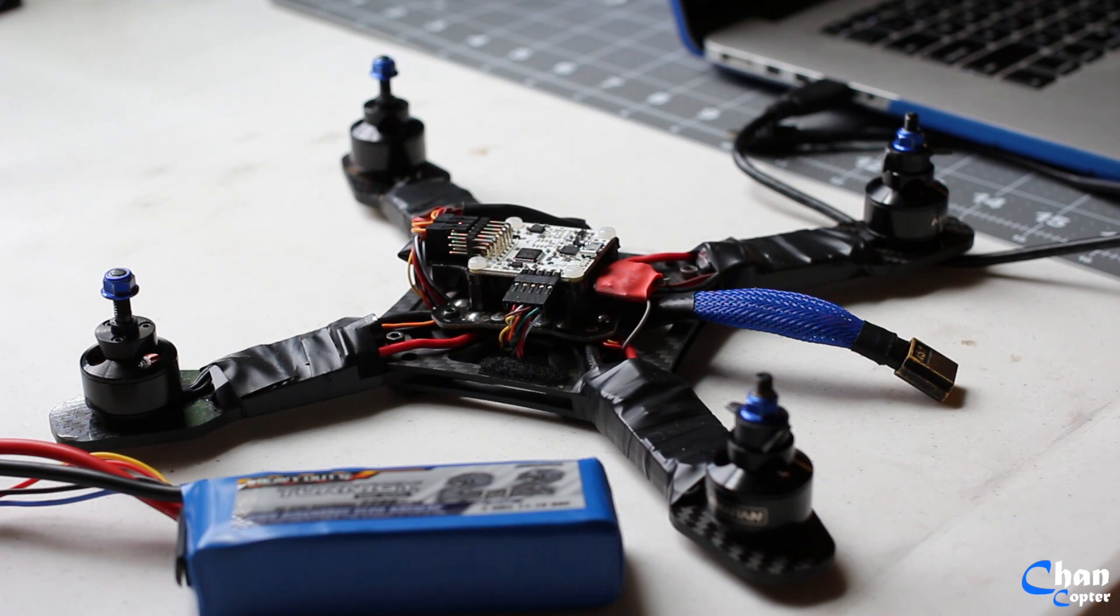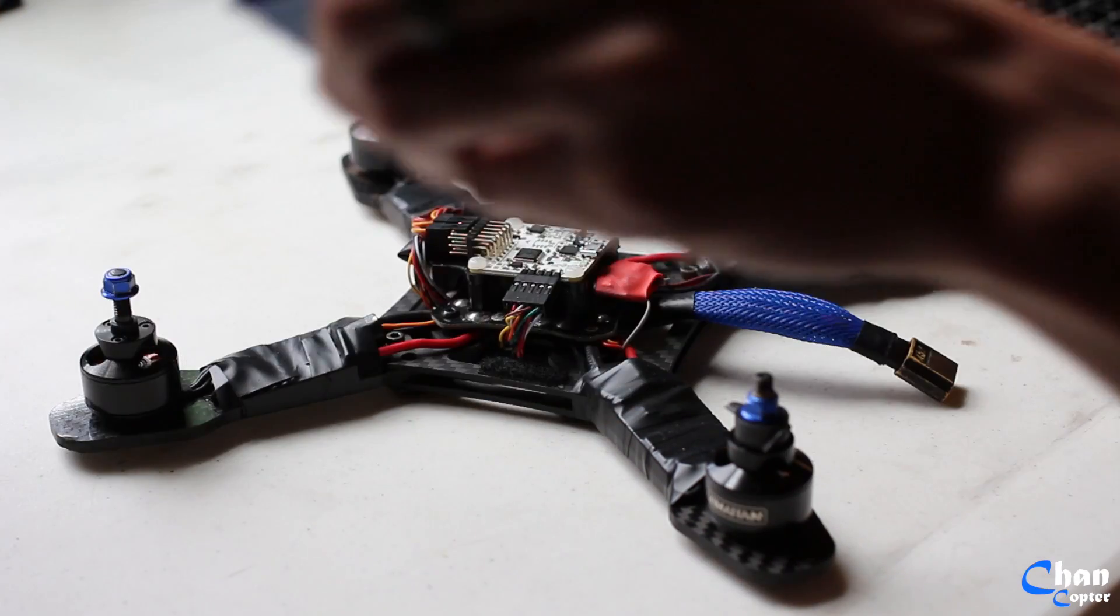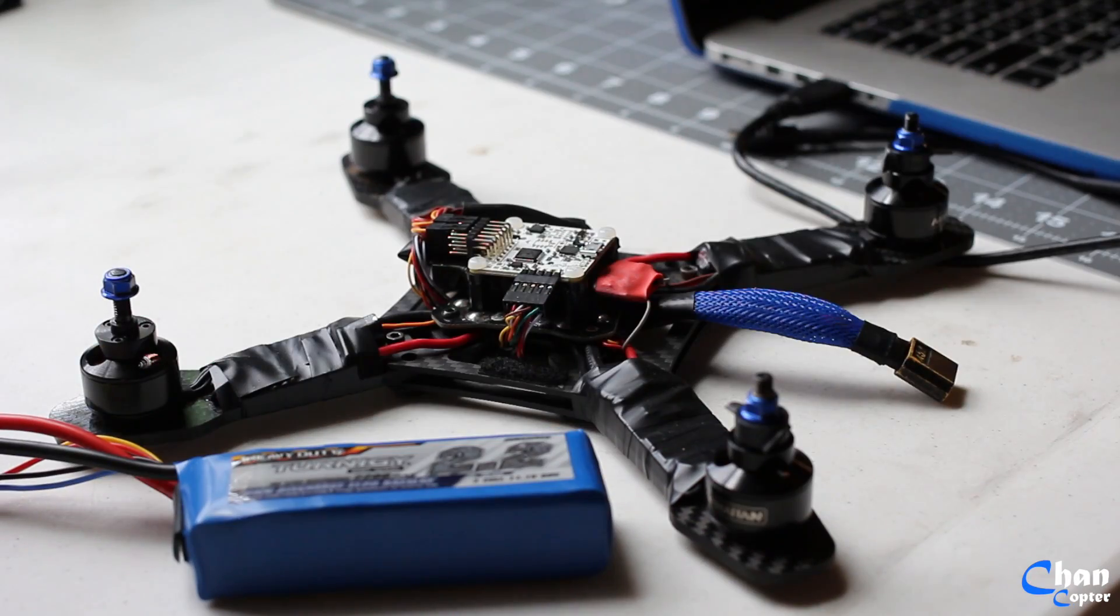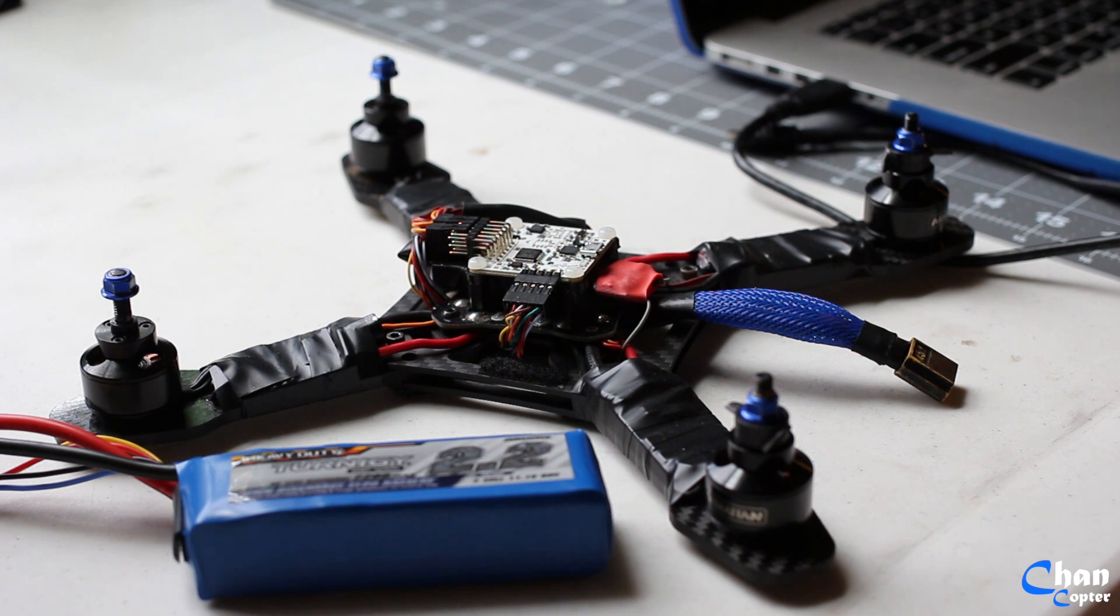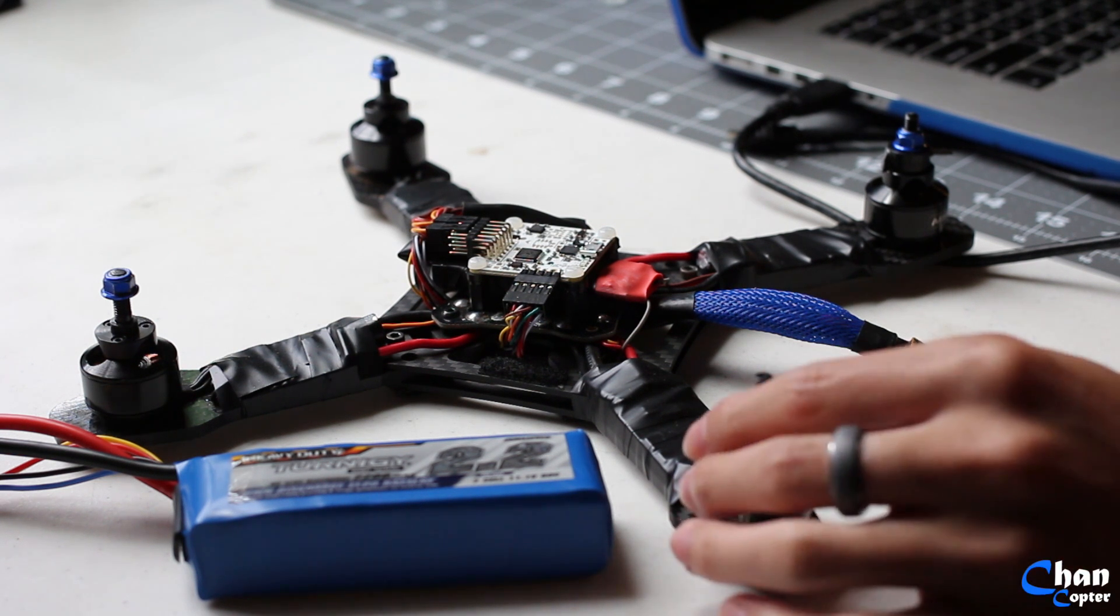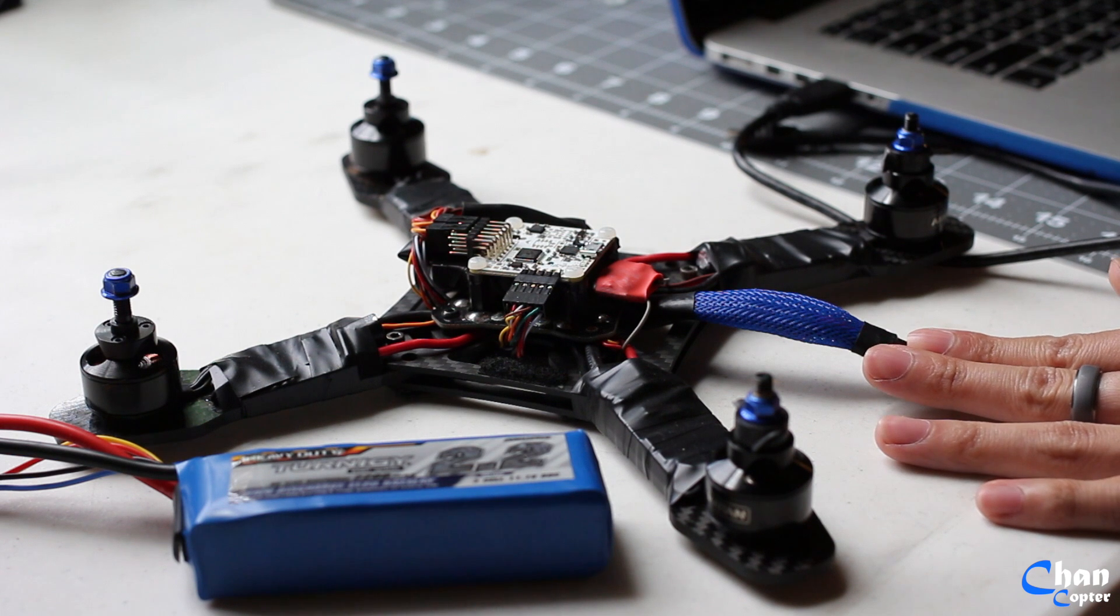This is how you calibrate your electronic speed controllers using your NAZE32 flight control board. So you need a battery, a computer with CleanFlight, a quadcopter with no propellers, and make sure the battery is not connected yet.